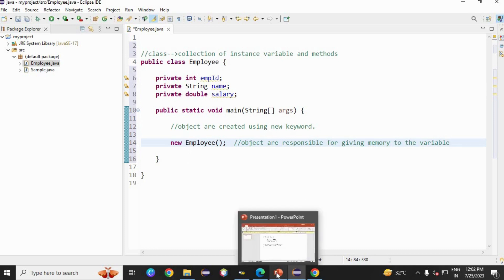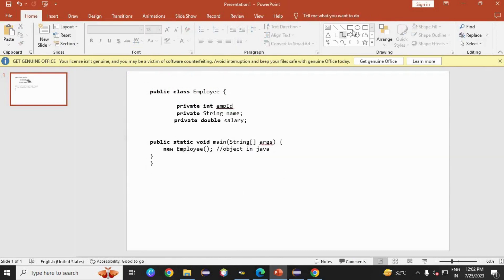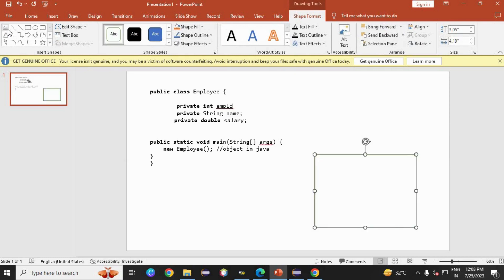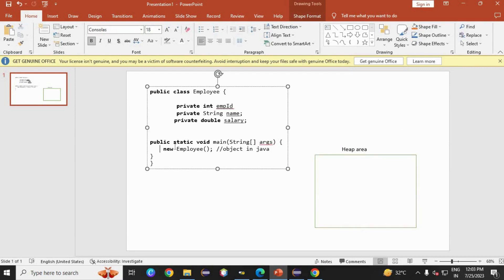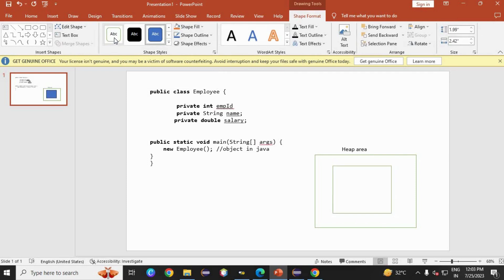Now let's see what happens inside RAM. Here you can see I have copied the code. Let's focus on new Employee. I am going to take a block here. This particular block will represent the heap area. Heap area allocates memory to all your objects in Java.